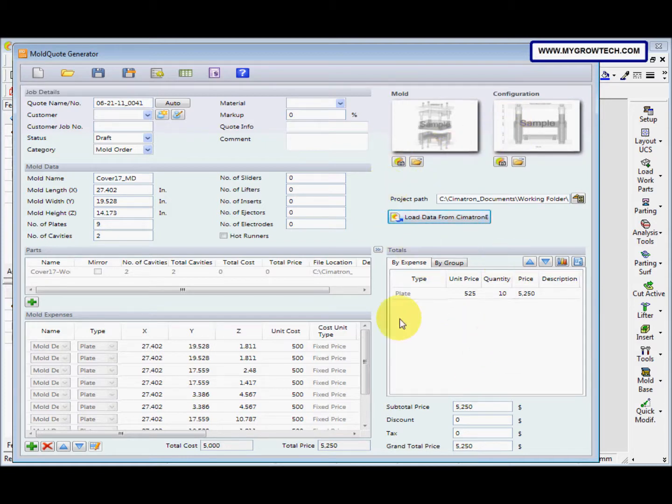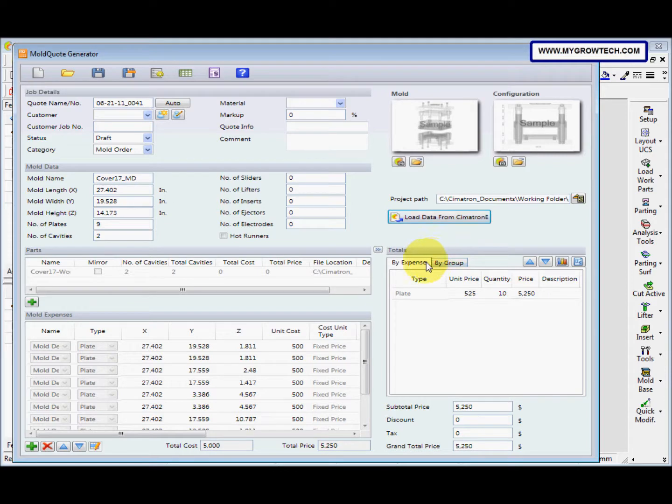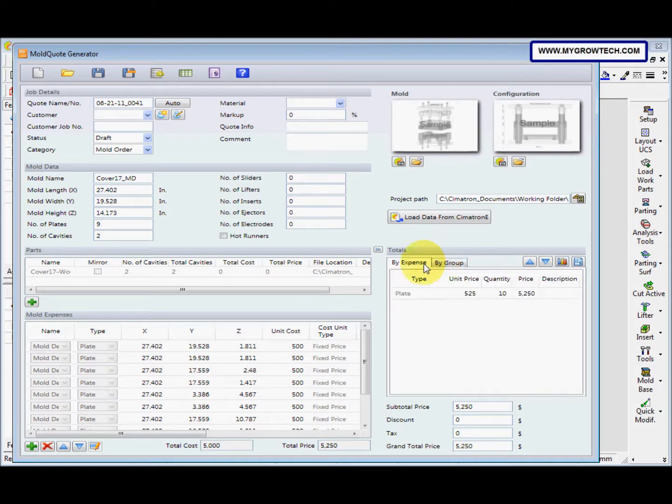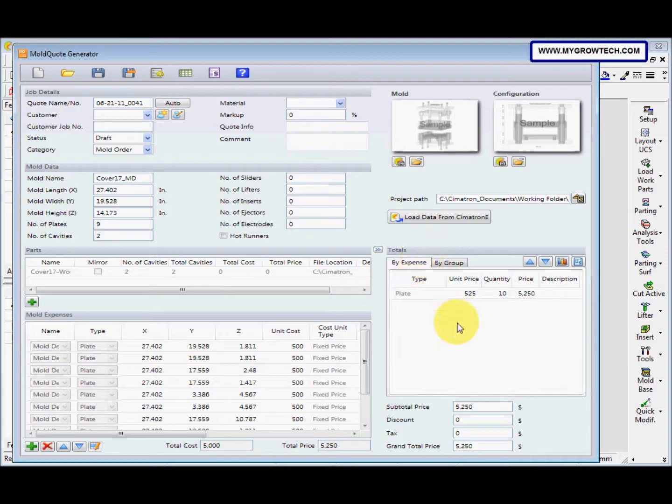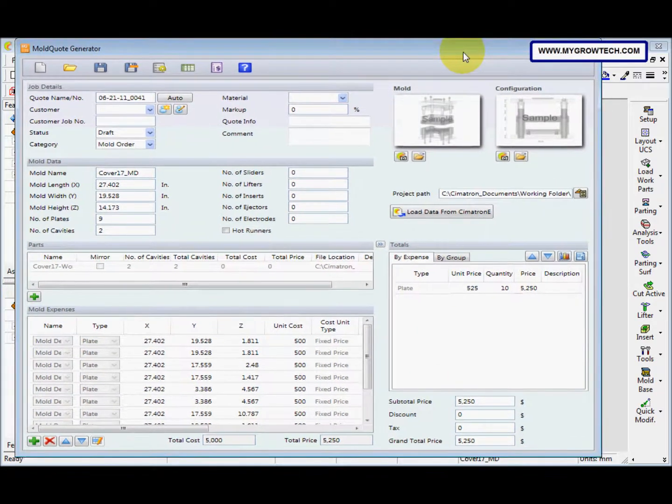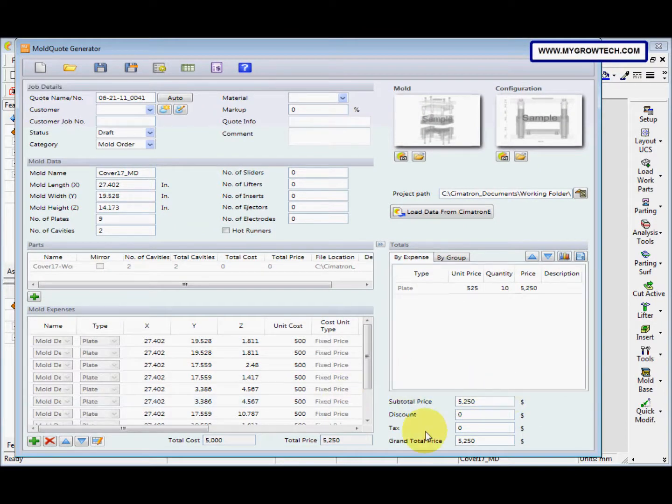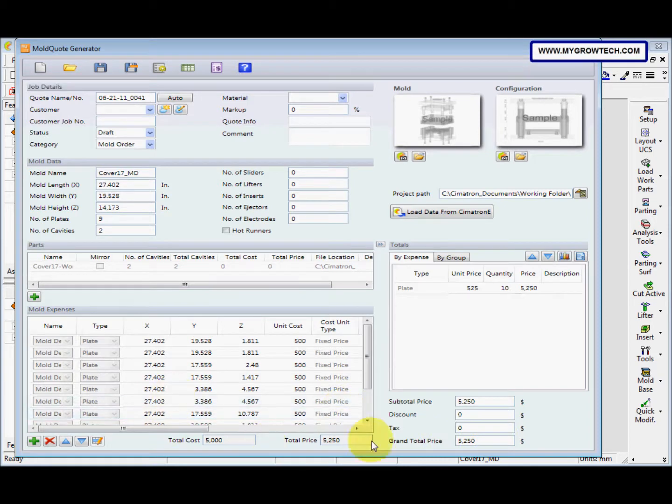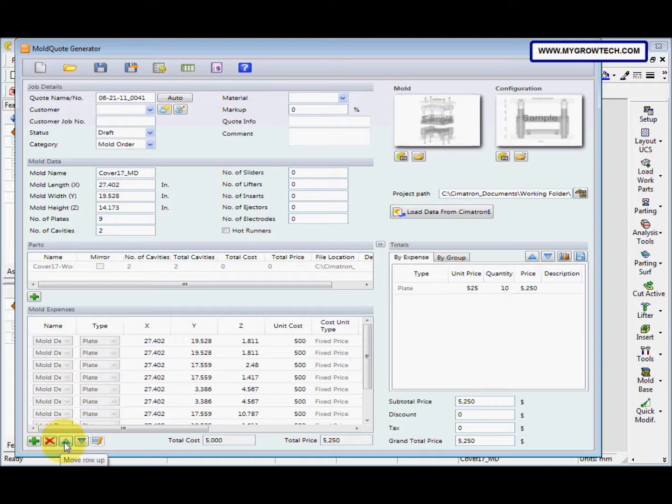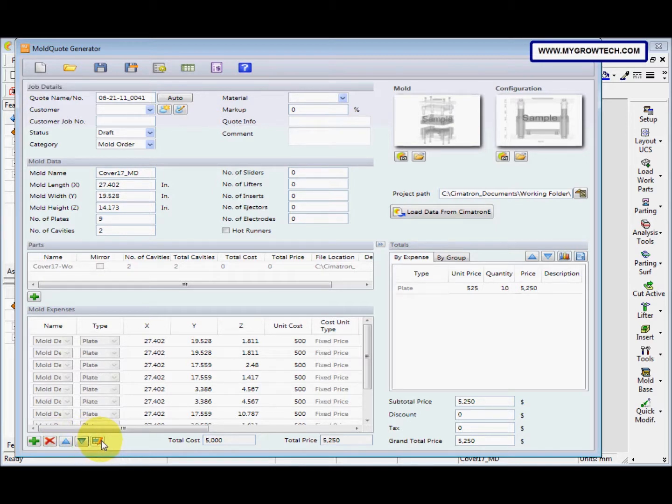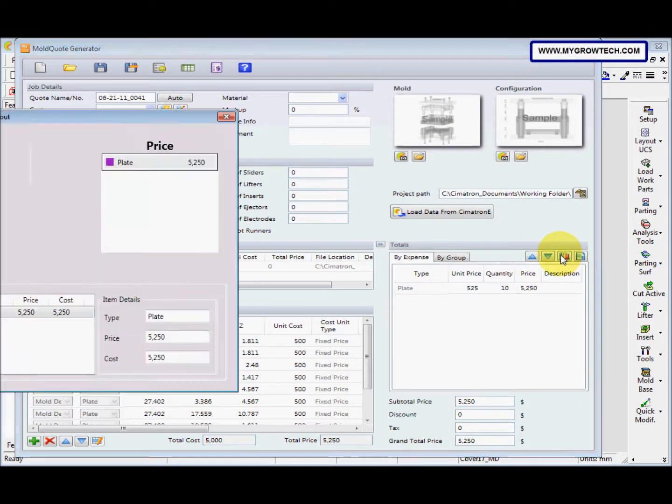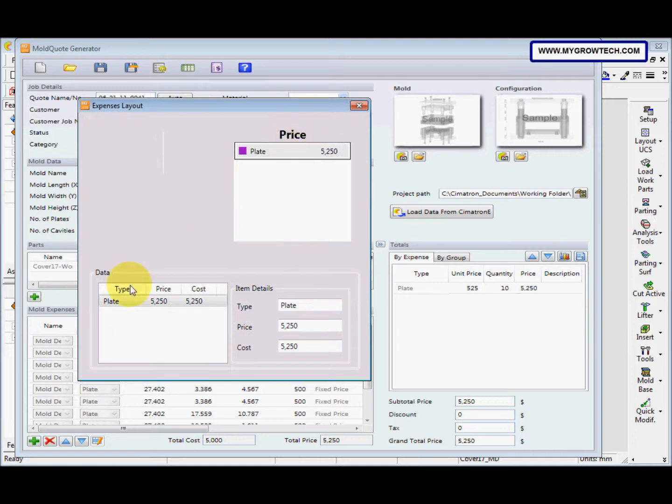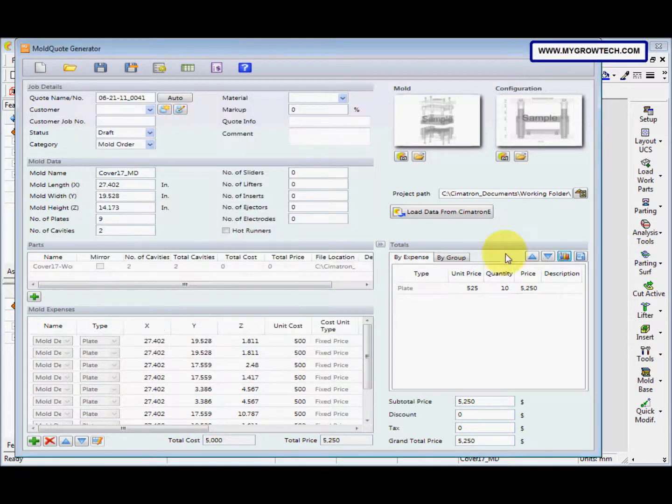Subtotal price, discount, tax, grand total price. And here also have, this is the add new row icon, this is the delete row icon, this is move the row up or down icon, and this is edit, this is annual rows. And this is view chart. And this is the actual cost.